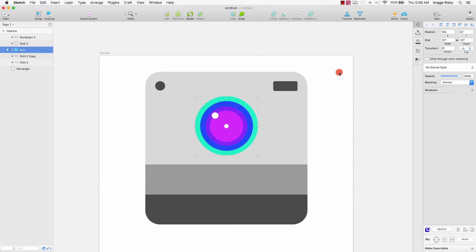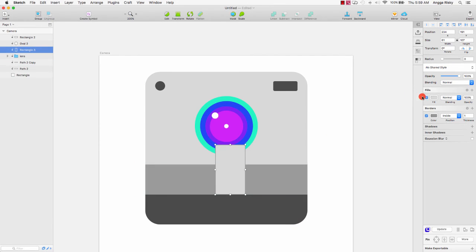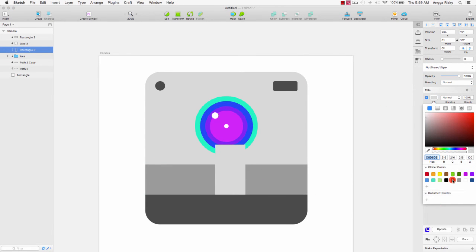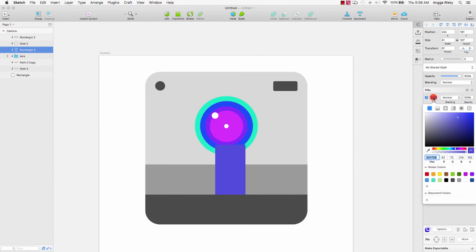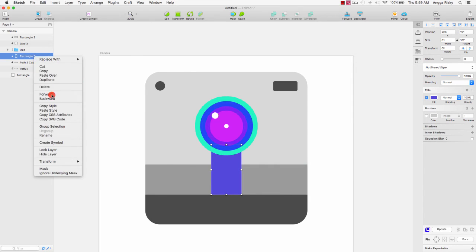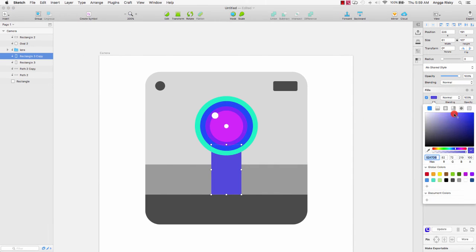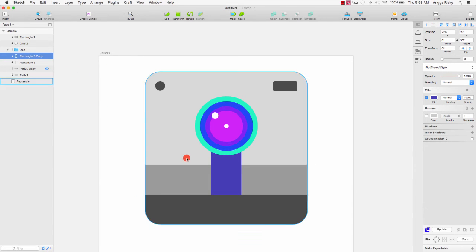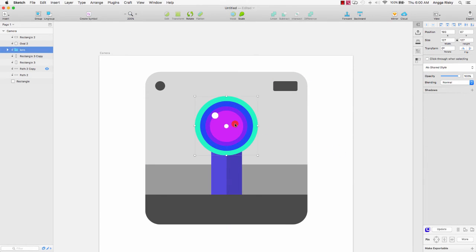Next I will create a shape here using Insert > Shape > Rectangle, and draw it like this. Change it to black — it's only a sample color, I will fix it later. Then duplicate this layer and change to another dark color like this, resize, and select this line and move it to the bottom.